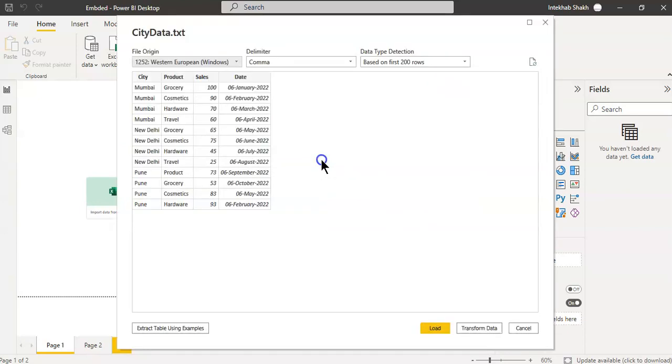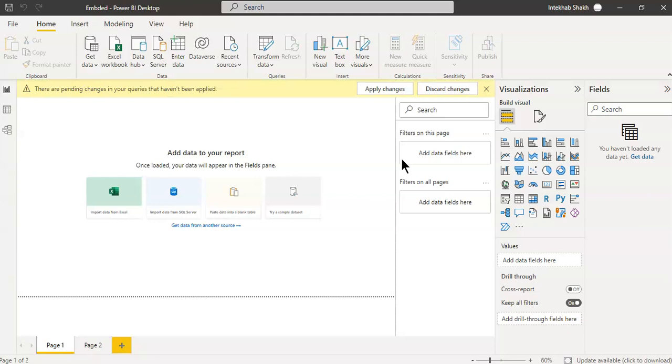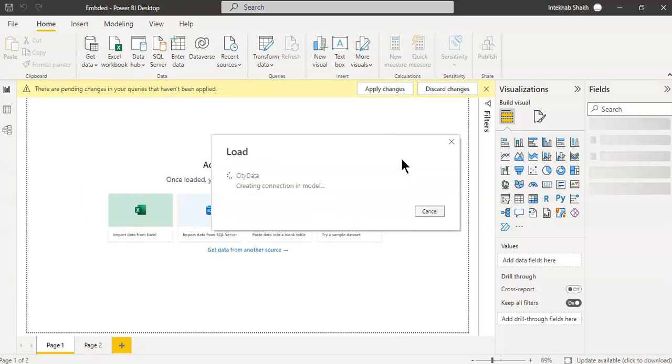We created the paginated report in the previous lesson. So go watch the previous lesson.